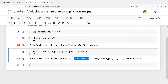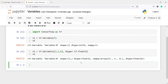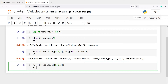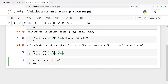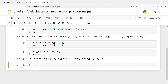We can perform mathematical operations on variables. Let me make two more variables: v3 = tf.Variable([1, 2, 3]) and v4 = tf.Variable([5, 6, 7]). First we will do addition, so I'll write add_v = tf.add(v3, v4) and print add_v. In the output you can see we got 6, 8, and 10, because 1+5=6, 2+6=8, and 3+7=10.